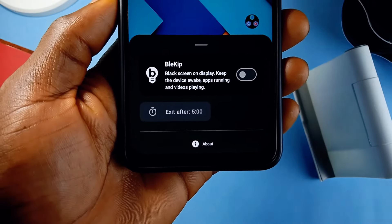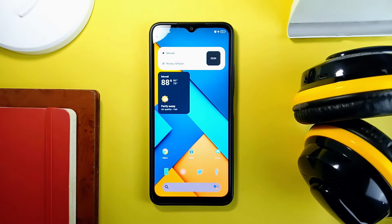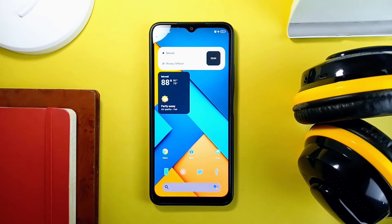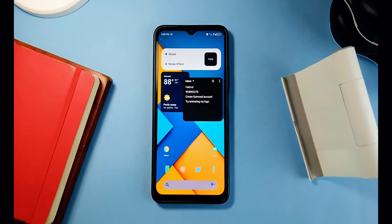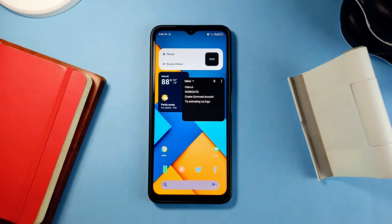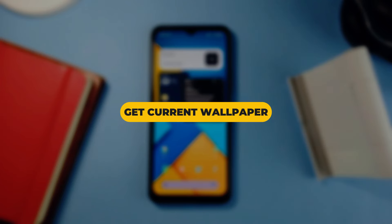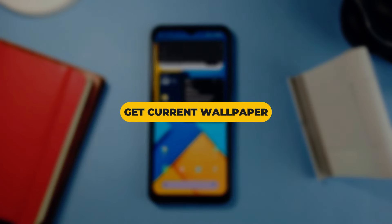Sometimes you might have a wallpaper on your home screen which looks very nice, yet you wonder where you got it from. This situation makes it difficult to share it with others who request it. That is when this application called Guess Current Wallpaper comes in.